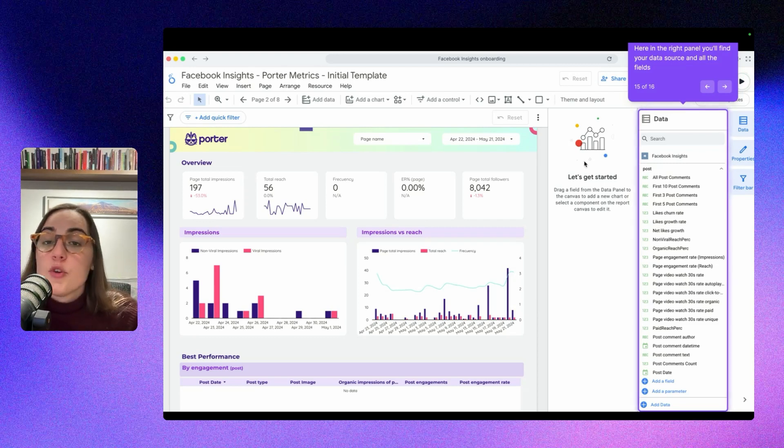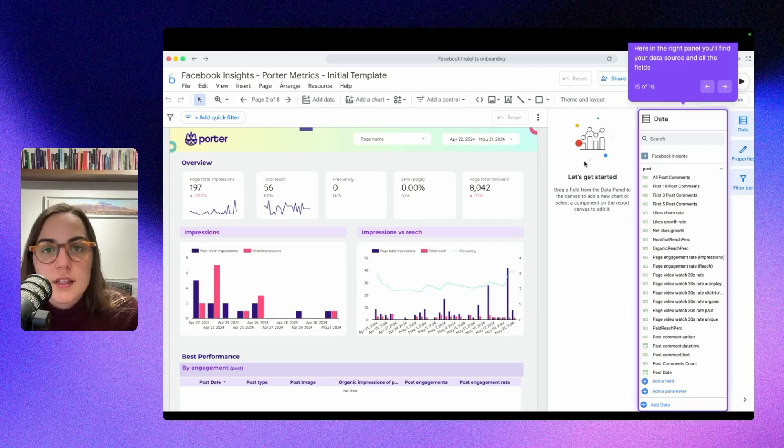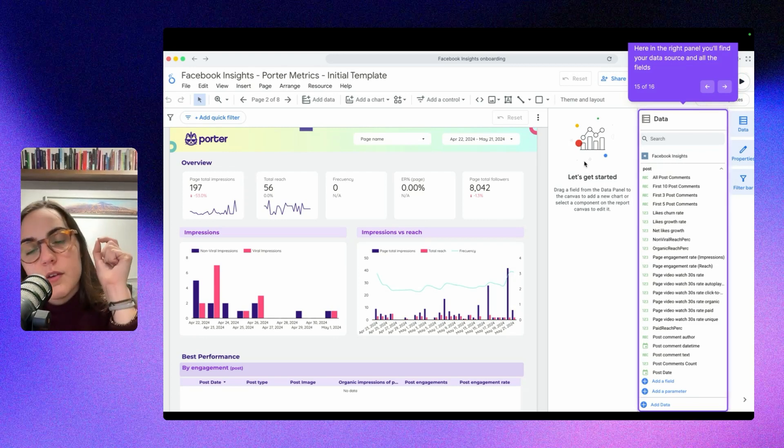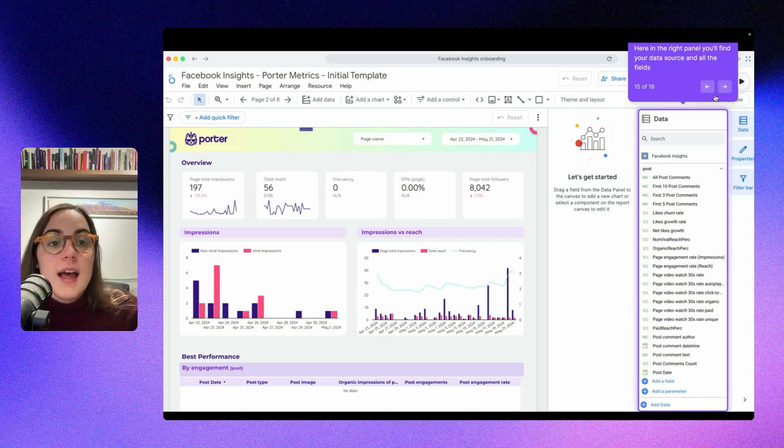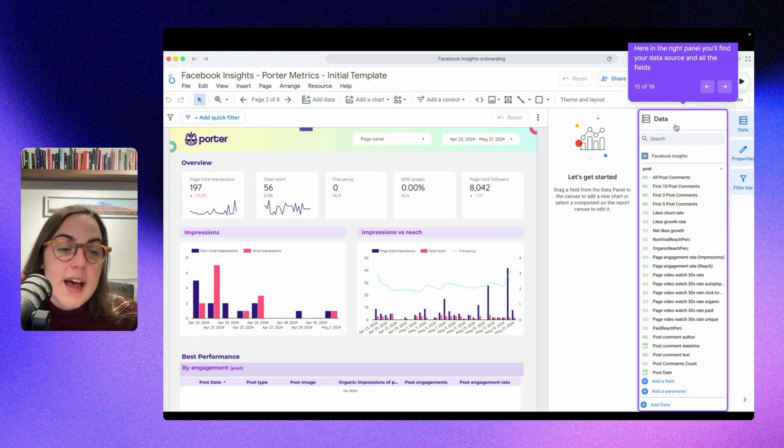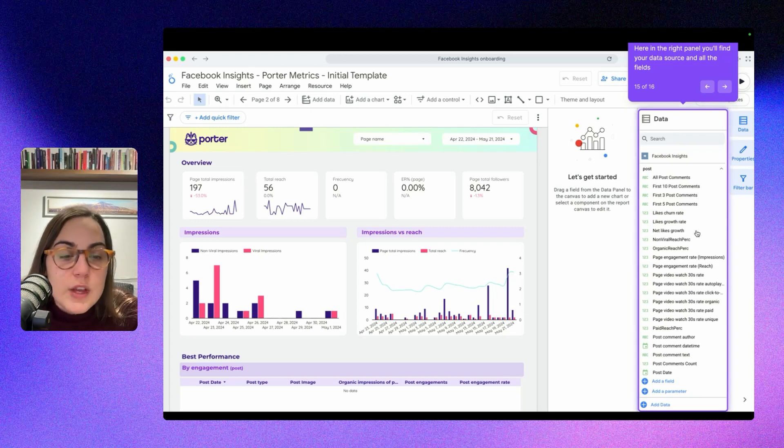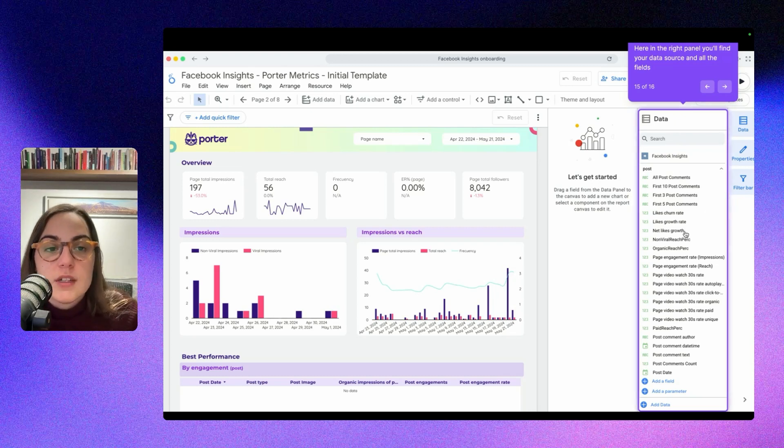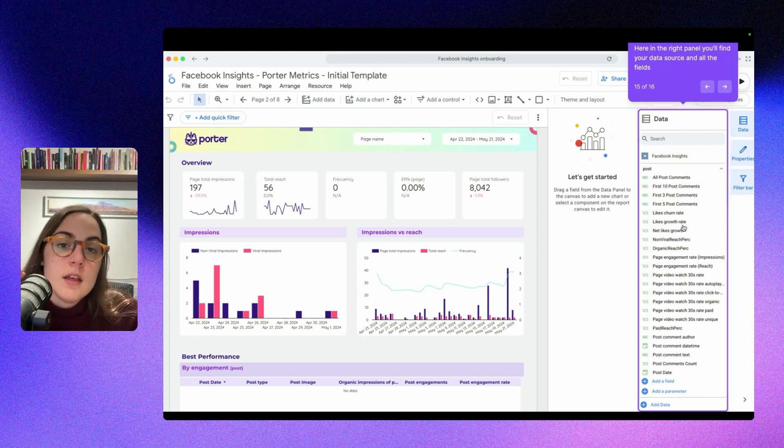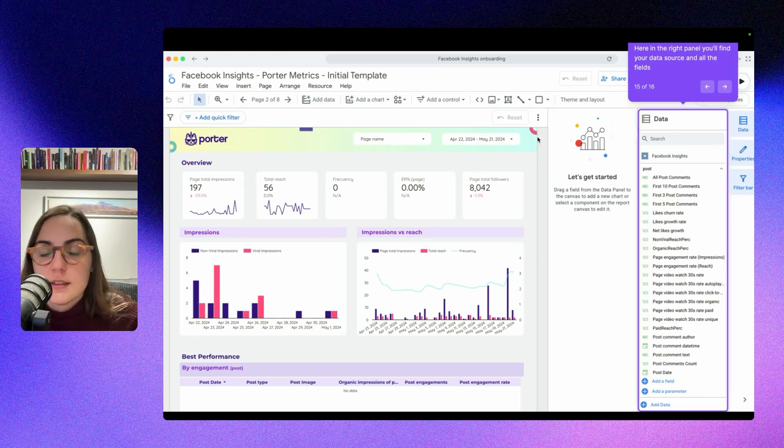Remember, you can get this template if you go to portraitmetrics.com/en/templates. So that's very easy. And you can search for the Facebook Insights template. And remember, here in your new report, you will have the data sources to the right. And here you can see all the metrics and dimensions included in this data source. So basically now you can explore your report and connect it.